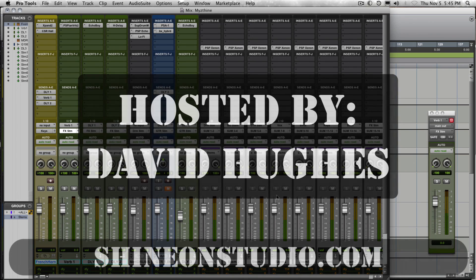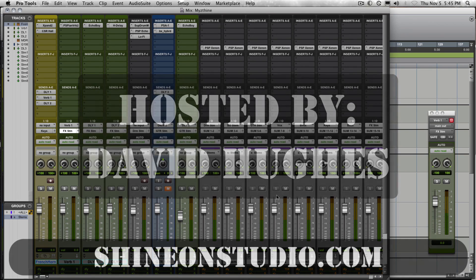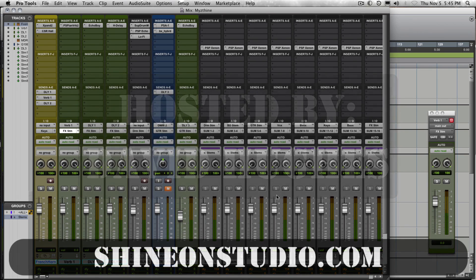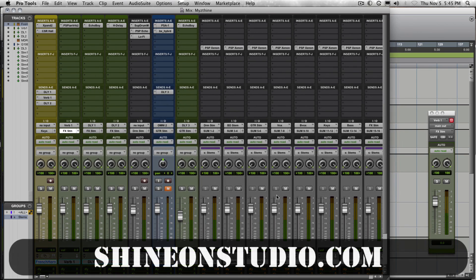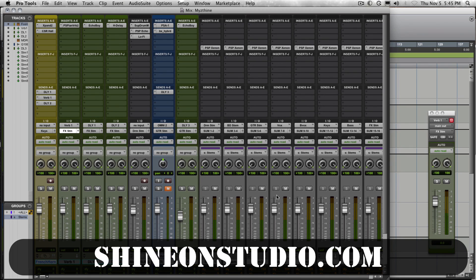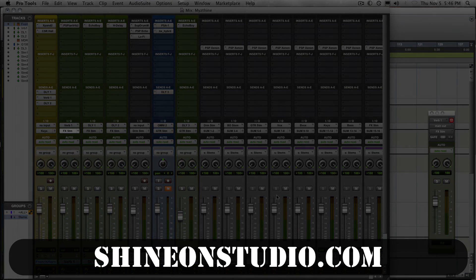This is David Hughes at Shine On Studio in Oakland, California. If you want more info about the studio or you want to reach us for recording, mixing, or producing services, check us out on the web at shineonstudio.com.